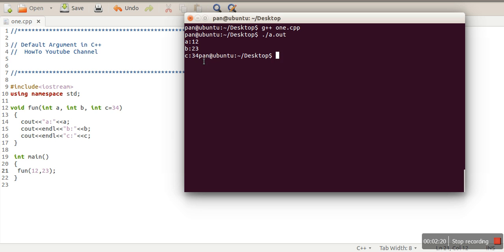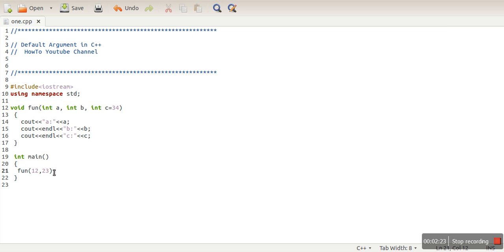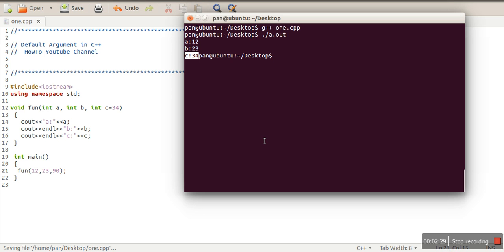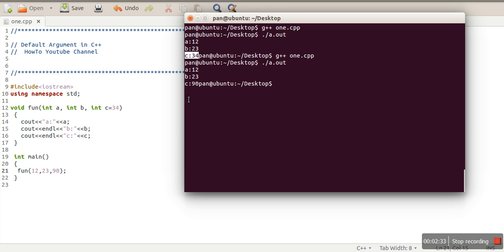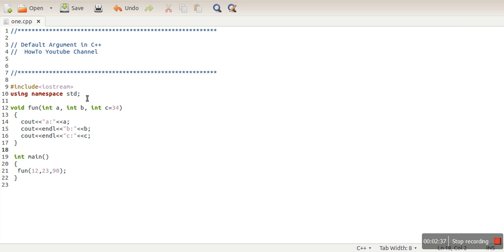Let's compile this program and see the execution. As you can see, the third variable used 34. But if we specify any value, the default value will not be used — now it's printing 90. So the default argument concept says that a default value is assigned to an argument, and if that argument is not passed during the function call, the default value will be used.